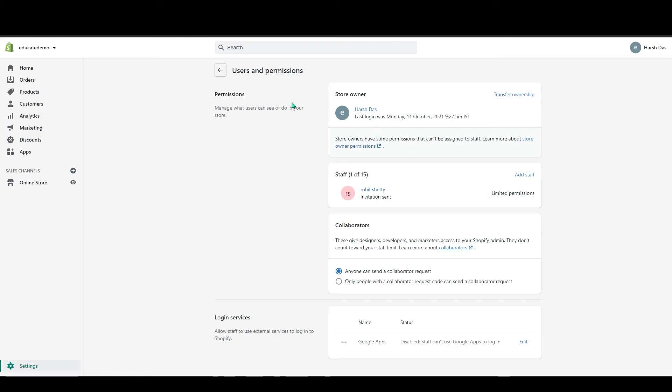So yeah, that's all in the users and permissions section in Shopify. I hope this video was helpful for you guys. And again, don't forget to leave a like and subscribe our channel. That's it for today's video. I will see you guys in the next one. Bye.